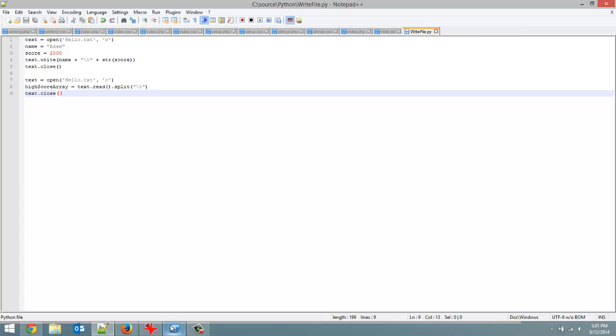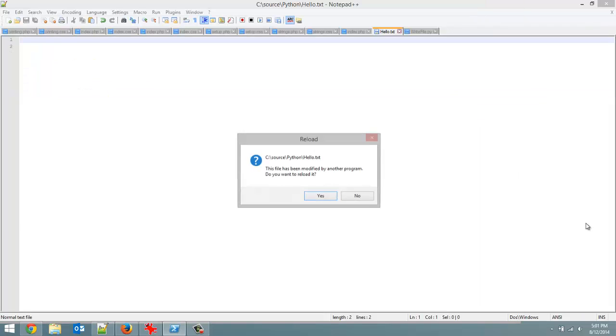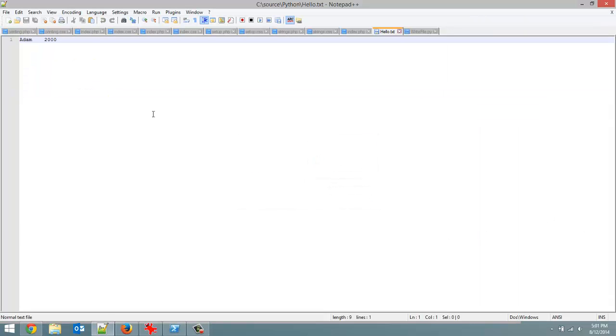Okay, let's run this now. I am actually going to run this in interaction mode. That way I can get a hold of the array. Okay. Now, what did I call that? Yes, it has been modified. So you can see here that it has atom tab 2000.